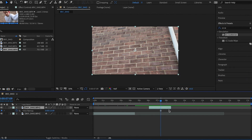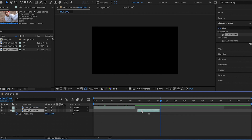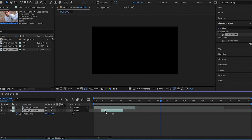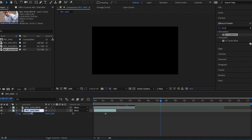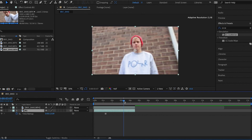Drag that to the bottom layer, because this is going to be our background. If you want to rename it, just press Enter on your keyboard and type 'BG' for background. Drag that to fit.